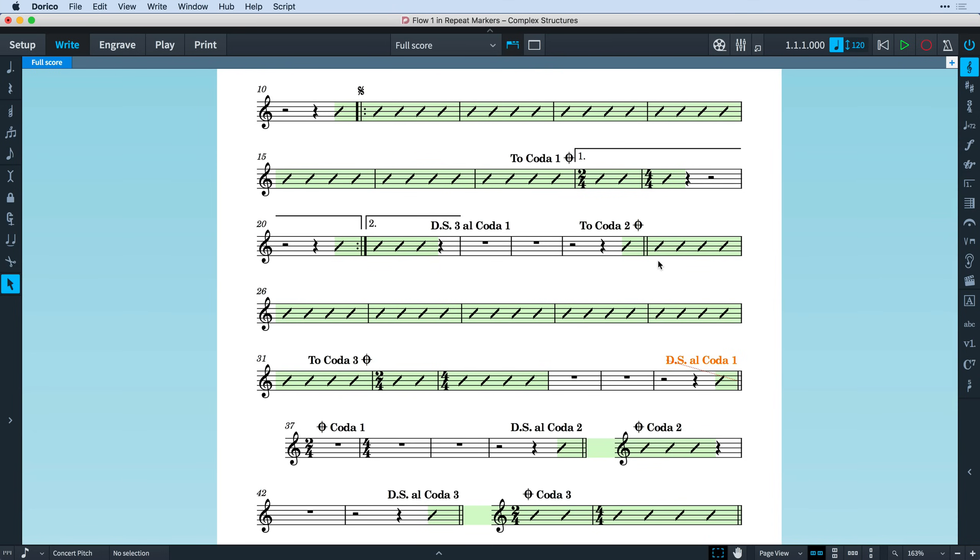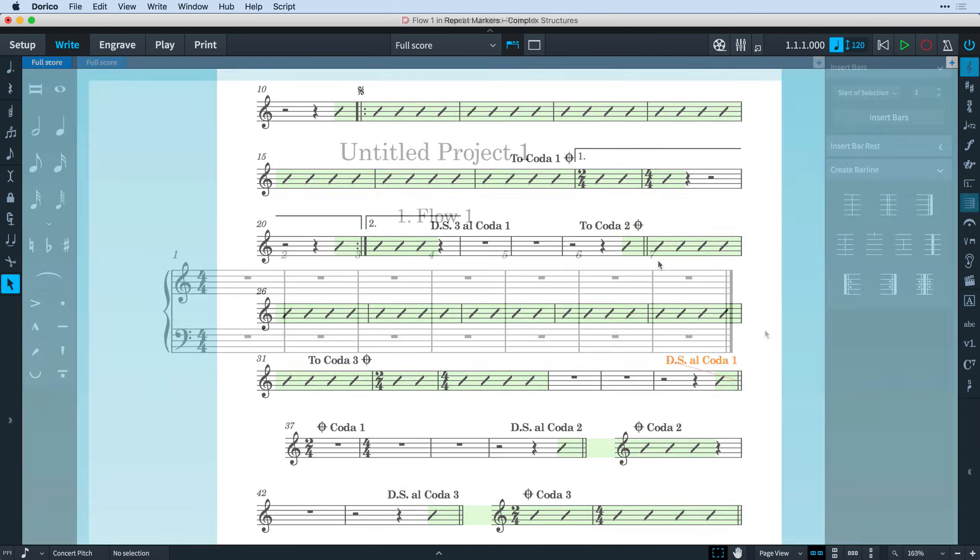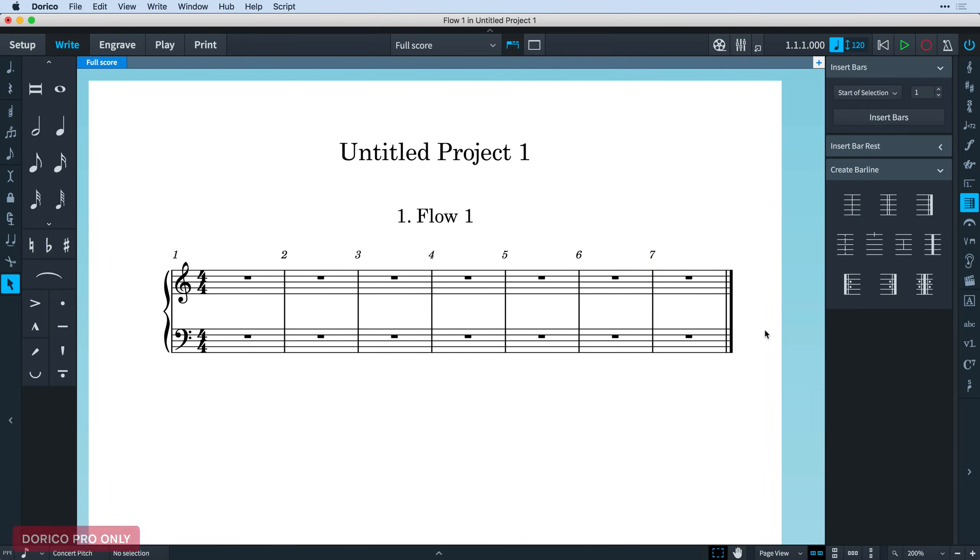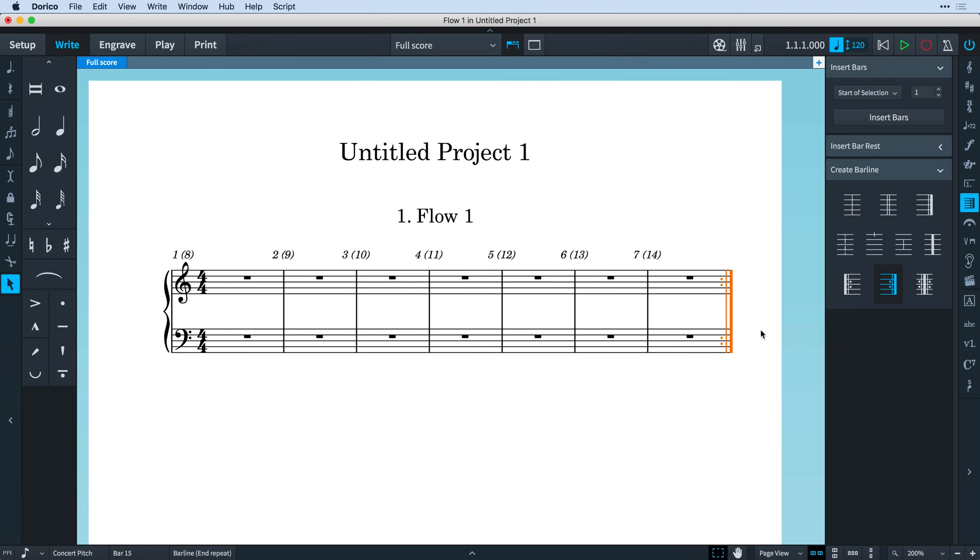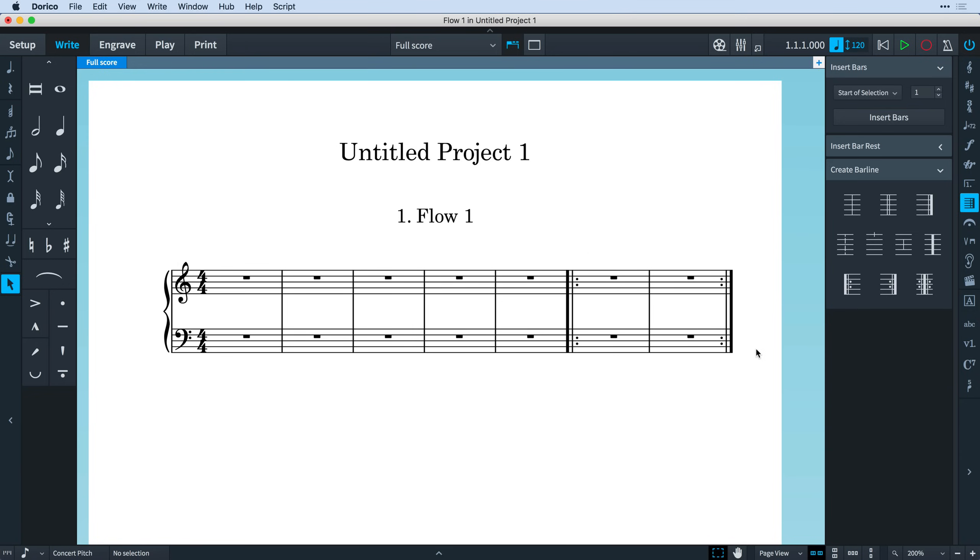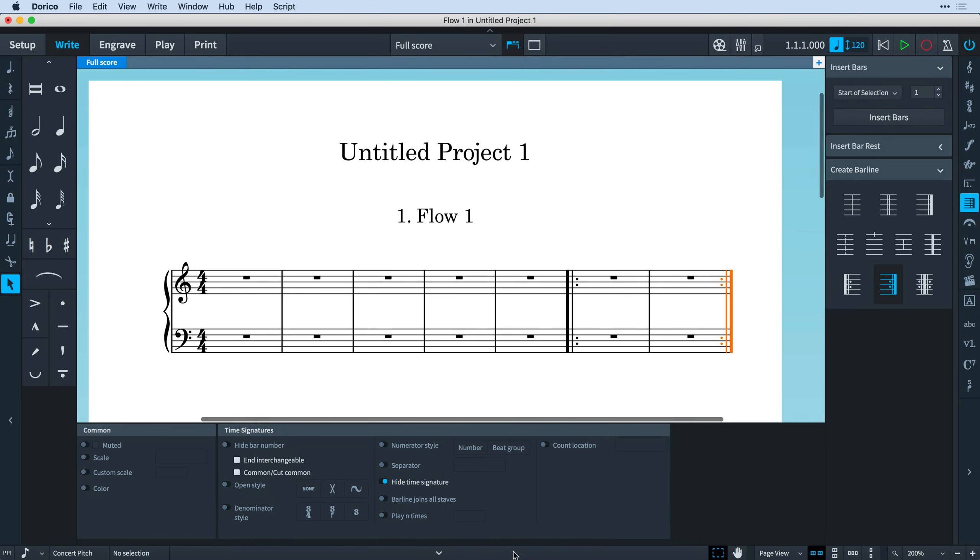A couple of final treats for you. You can now set an engraving option to Count Repeats in Bar Numbers for Repeated Section. And that works with basic repeats as well as the structures we've been looking at in this video. And when you select an end repeat barline, there is now a property to set how many times you would like the repeated section to be played.